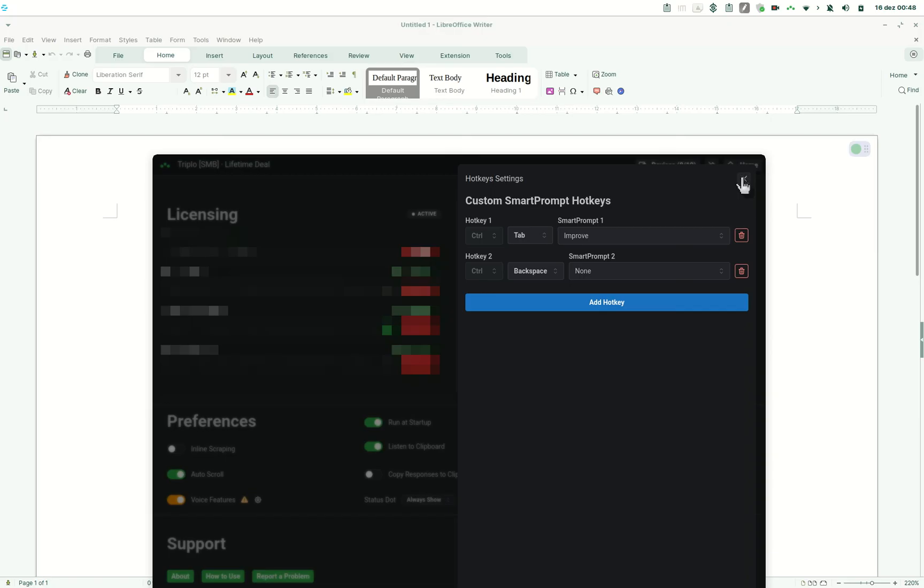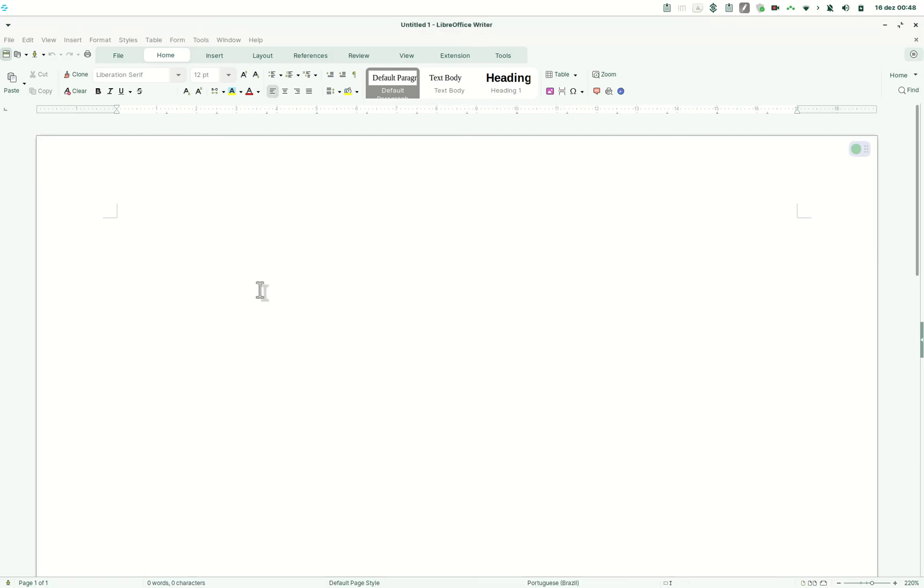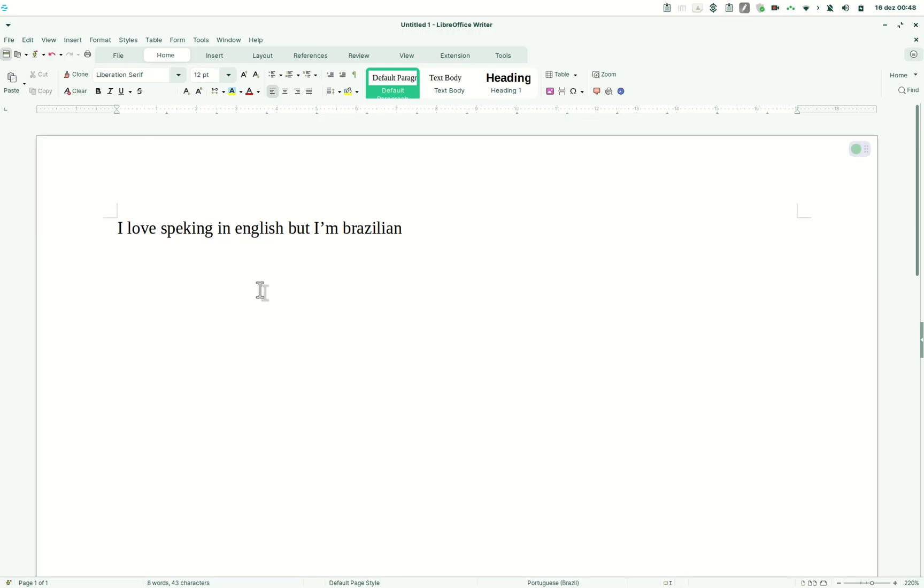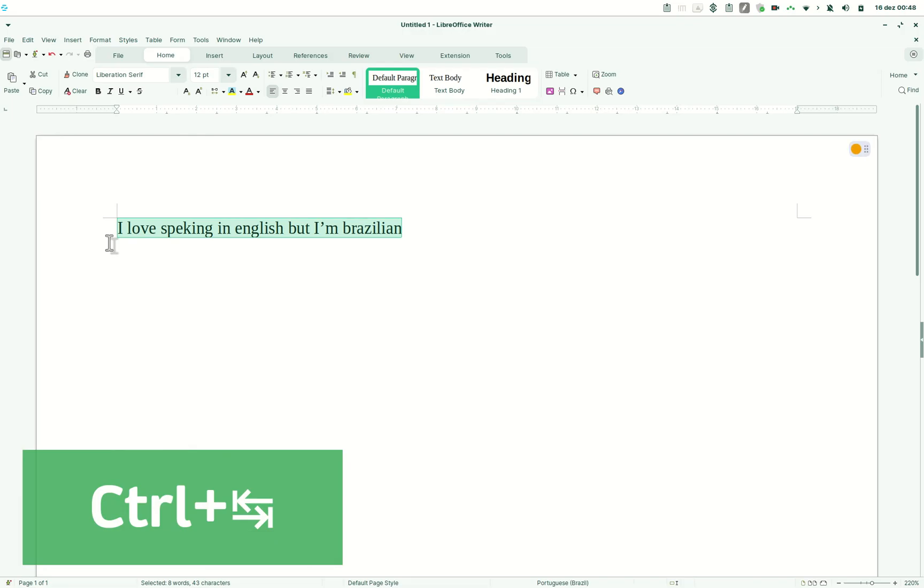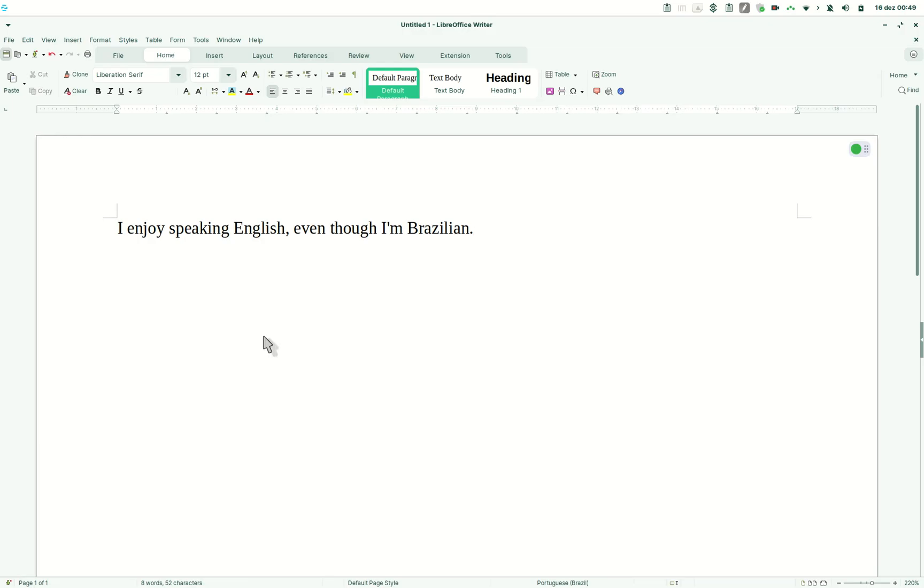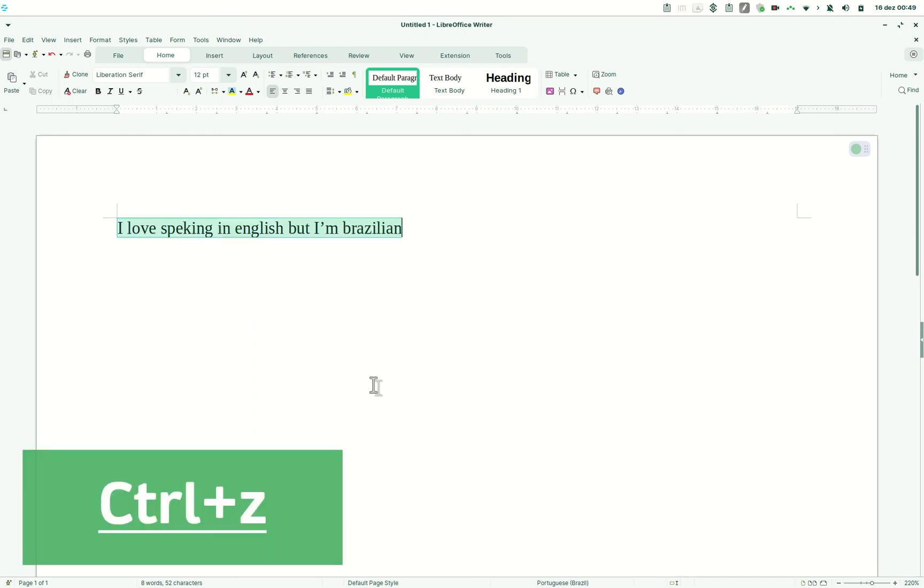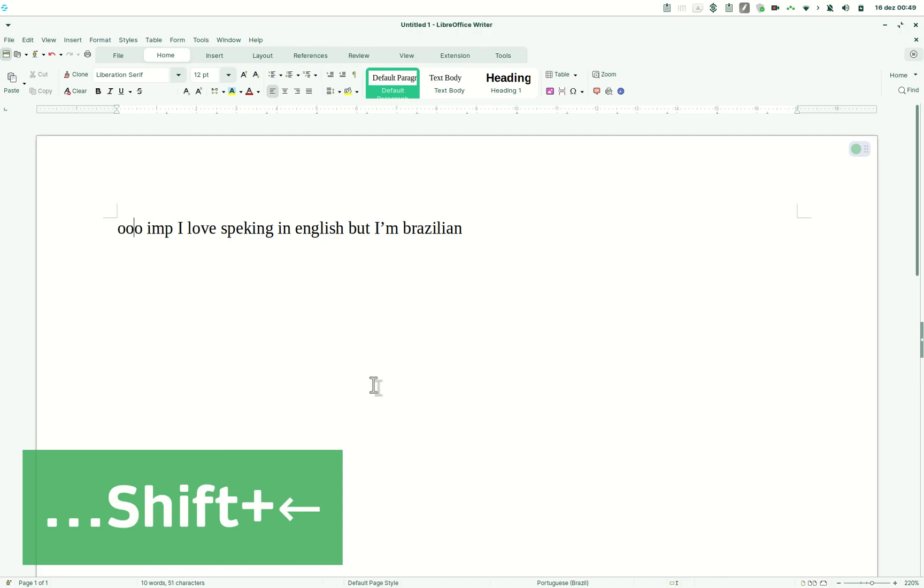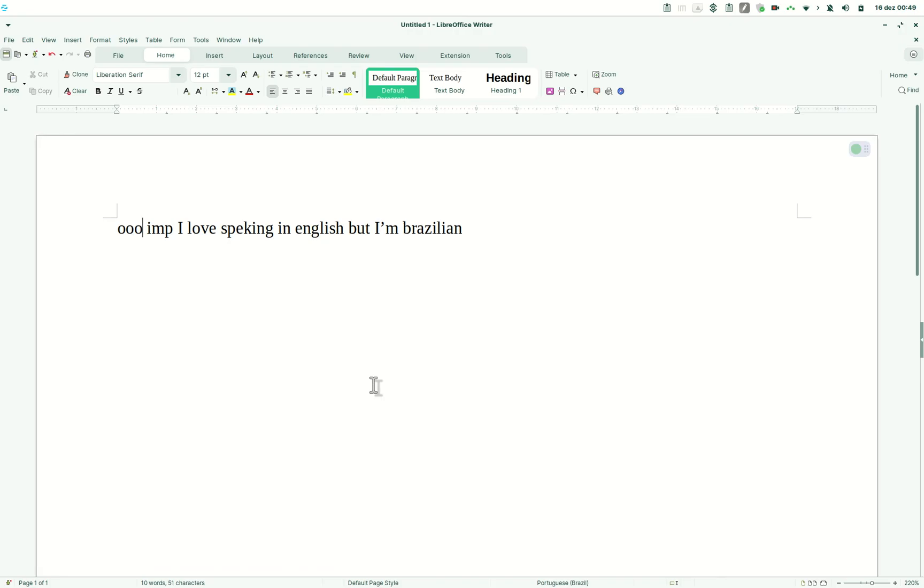So let's get back to AAAI and I have this LibreOffice writer and here I'm going to write a misspelled phrase. I love speaking in English but I'm Brazilian and all I need to do now is select this whole phrase and hit control tab and then you hear the AAAI pop and it will replace the original sentence with the reviewed and improved one. So I enjoy speaking in English even though I'm Brazilian. So this is an example and it's equivalent for someone using the old method of prompting triple O, imp and then the sentence. So you are triggering AI with this improve smart prompt applied to the sentence that you have selected but it's much easier using hotkeys.